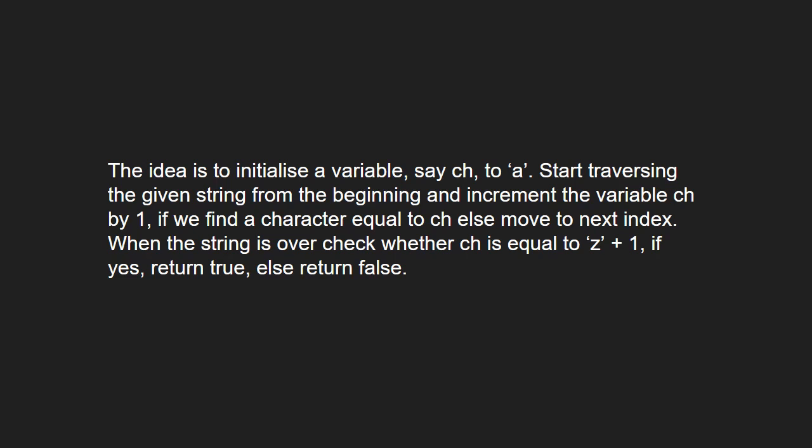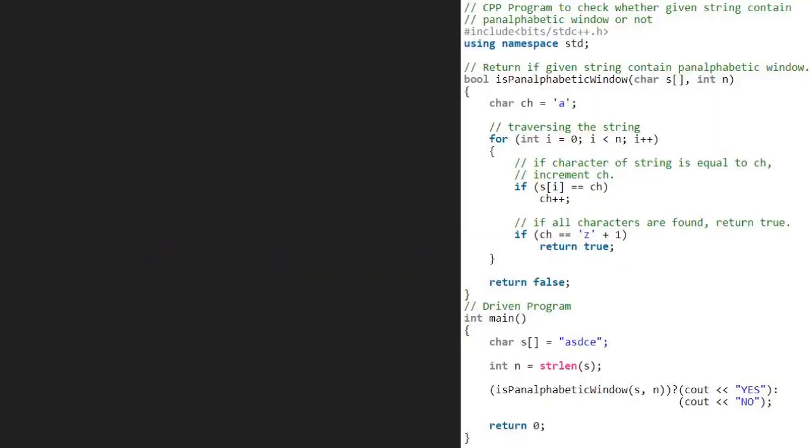Next, let us see the algorithm. We take a sample string and store its length in integer n. We pass the string and n to isPanAlphabetic window function. Now, in the isPanAlphabetic window function, we take a character ch initialized to 'a' and traverse in the for loop from 0 to n.